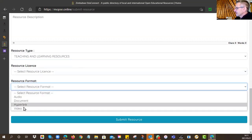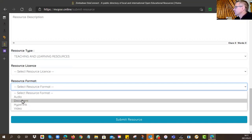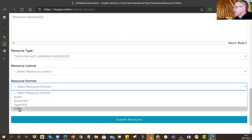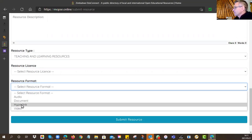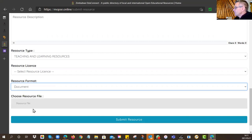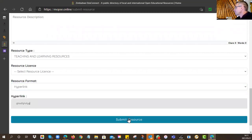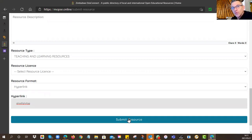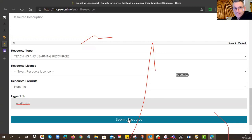Add a little description of what the resource is for and what it does. Choose 'Teaching and Learning Resources' and make sure the license you choose matches the license on the actual resource — they must correspond. For format: if you're uploading a digital file, choose audio, document, or video; if it's a hyperlink — for example, if you've already uploaded your video to YouTube — then provide the hyperlink. Once ready, submit the resource.